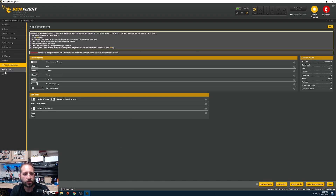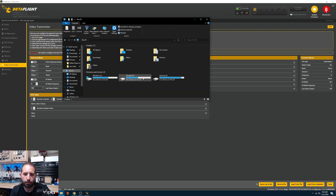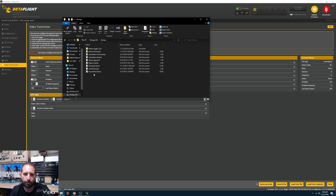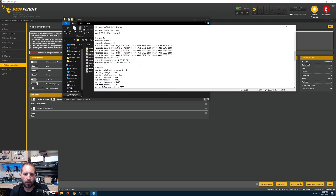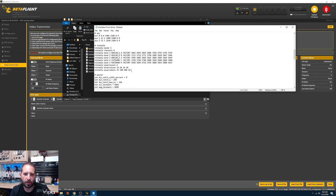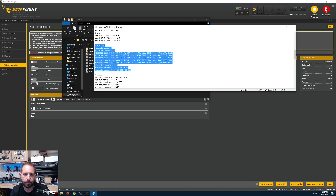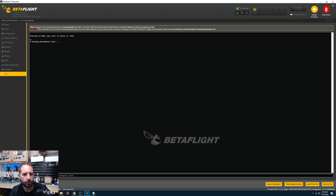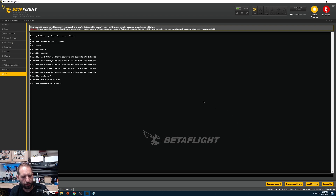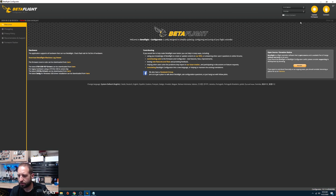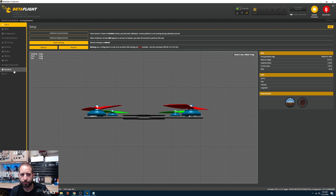For the Video Transmitter tab and VTX tables, I prefer to do this in the CLI — I have a full video on VTX tables linked below. I grab the VTX table entries from my diff-all backup, paste them into the CLI, and hit Save. That's another reason backing up your config is useful.